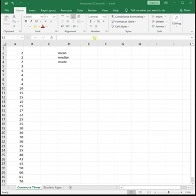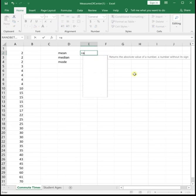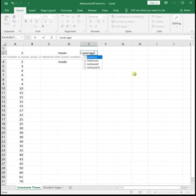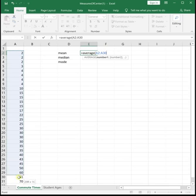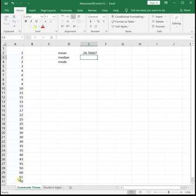So to find the mean in Excel, we're going to use the average function. You can just type equals and then spell out the word average, open parenthesis, highlight all of your data, close parenthesis, and then hit enter.